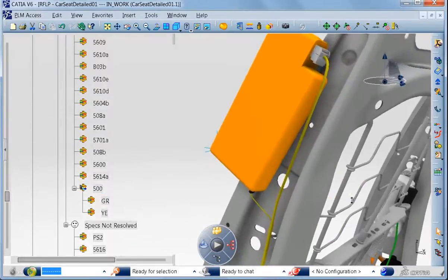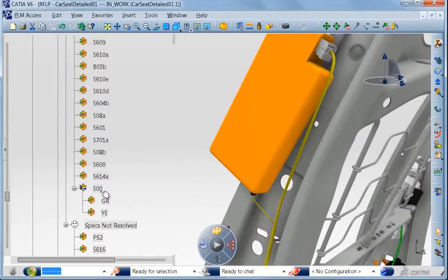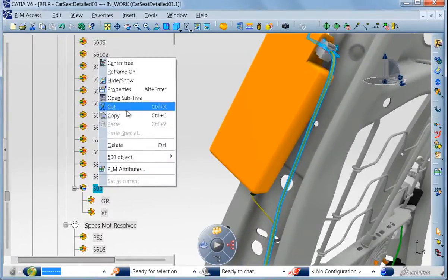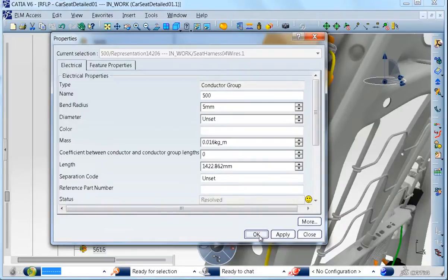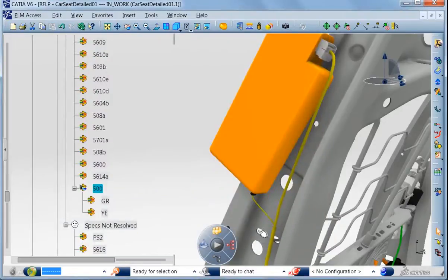All this shares the same data on the 3DEXPERIENCE platform. And it is part of the fully integrated RFLP workflow, allowing collaboration and traceability throughout the electrical process.